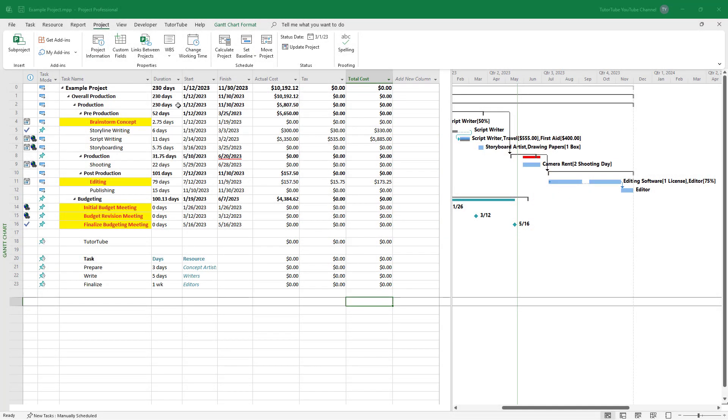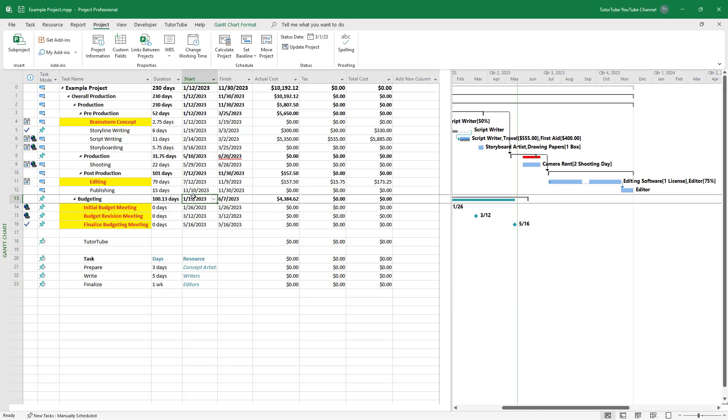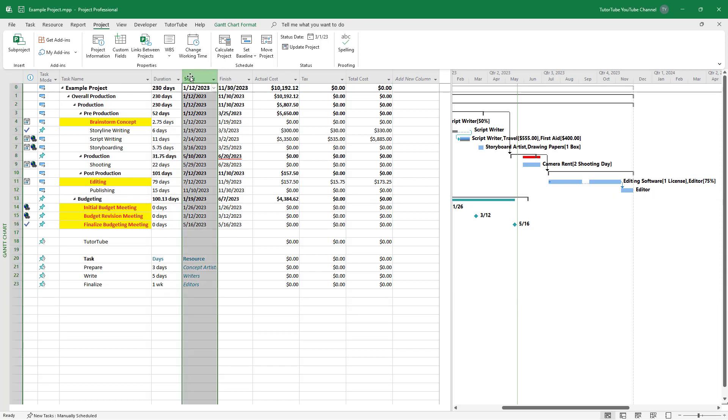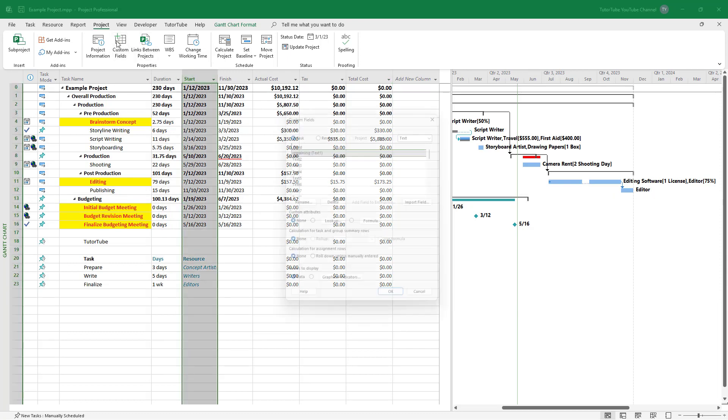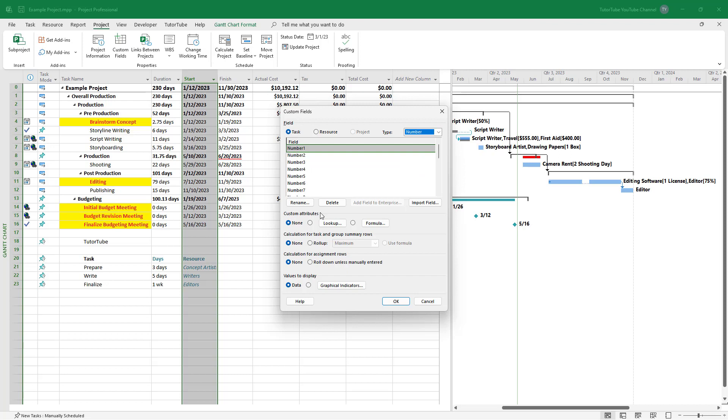Over here you can see the duration of the task. If I go around and add in a custom field that takes in a number, for example, I'm going to work with that.